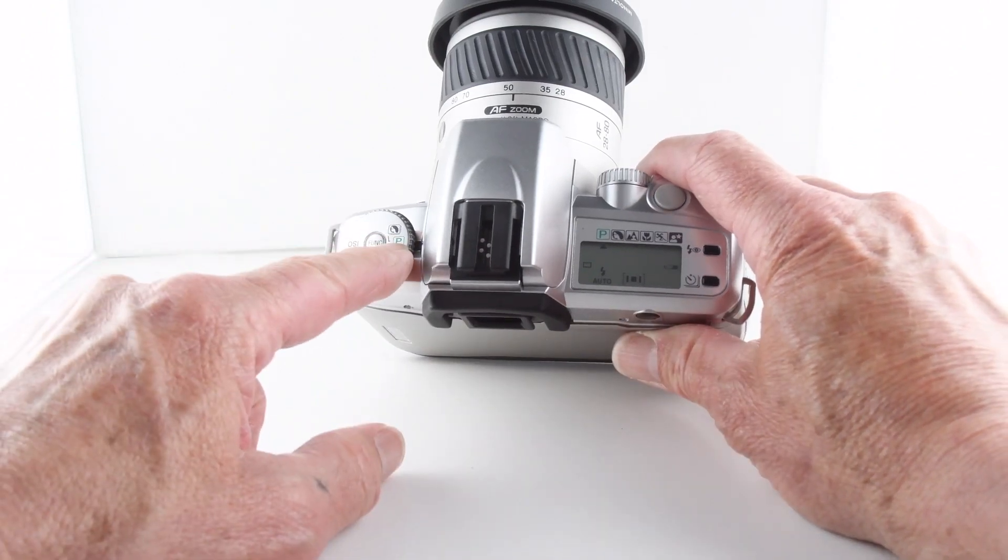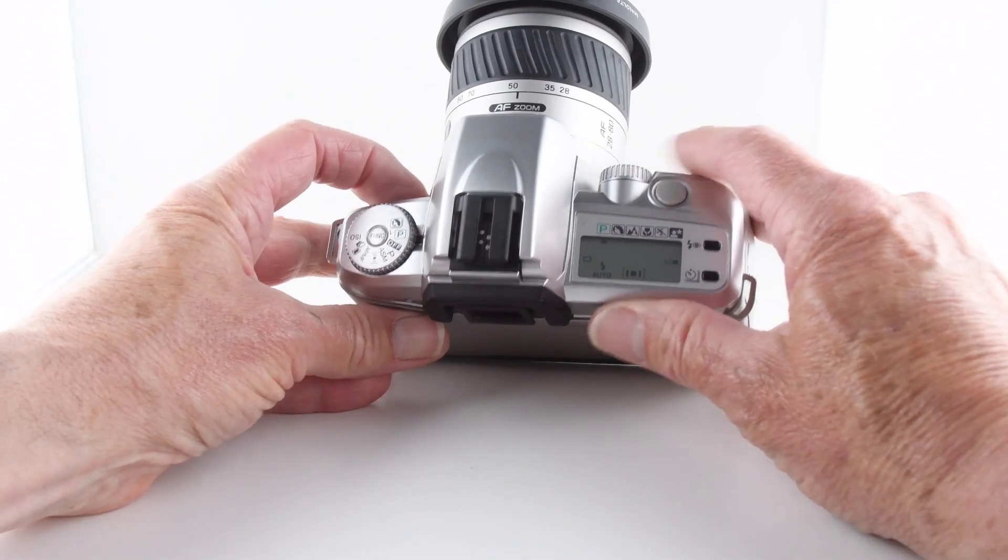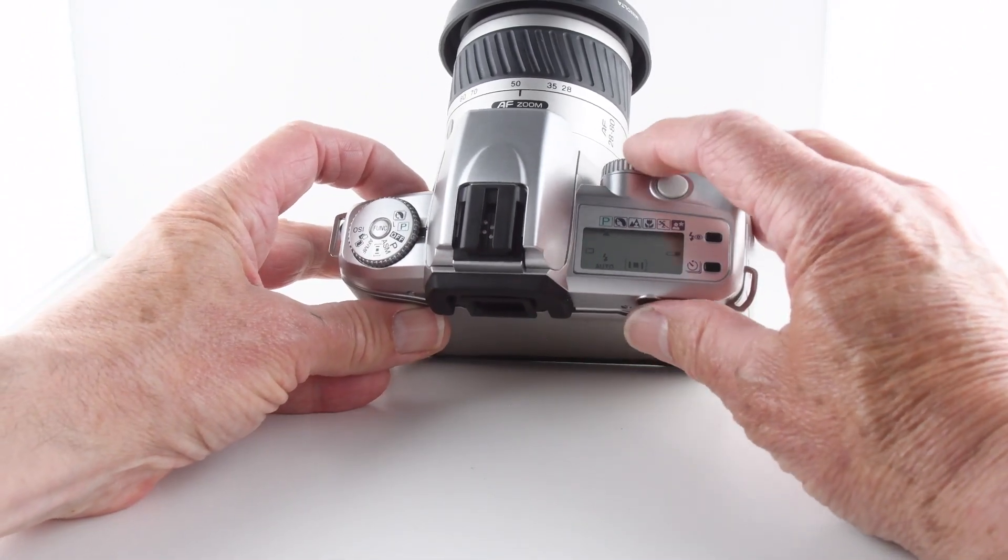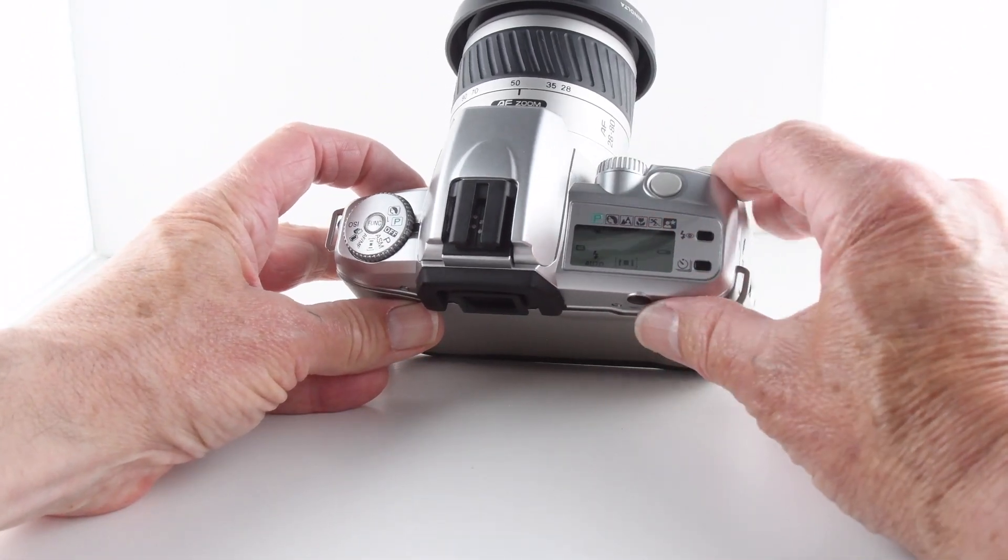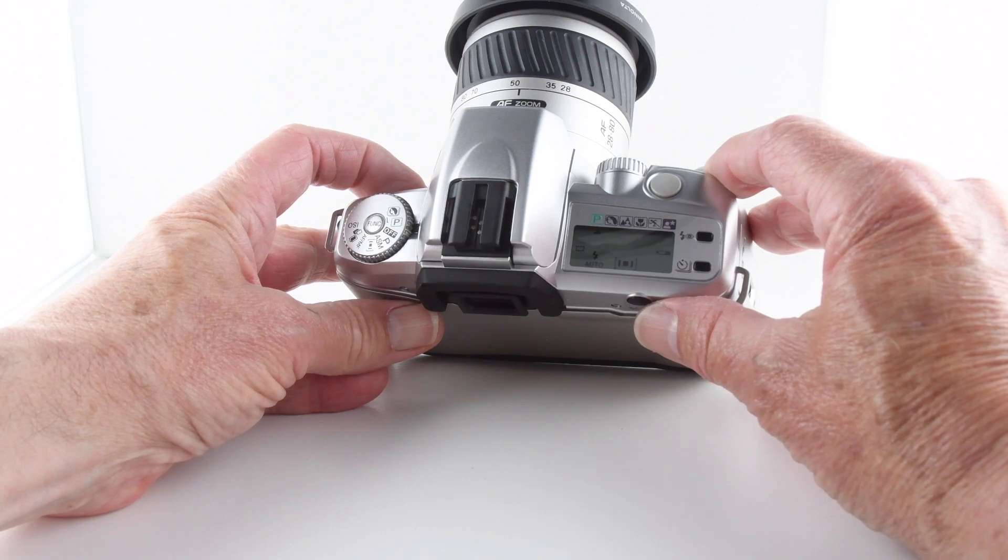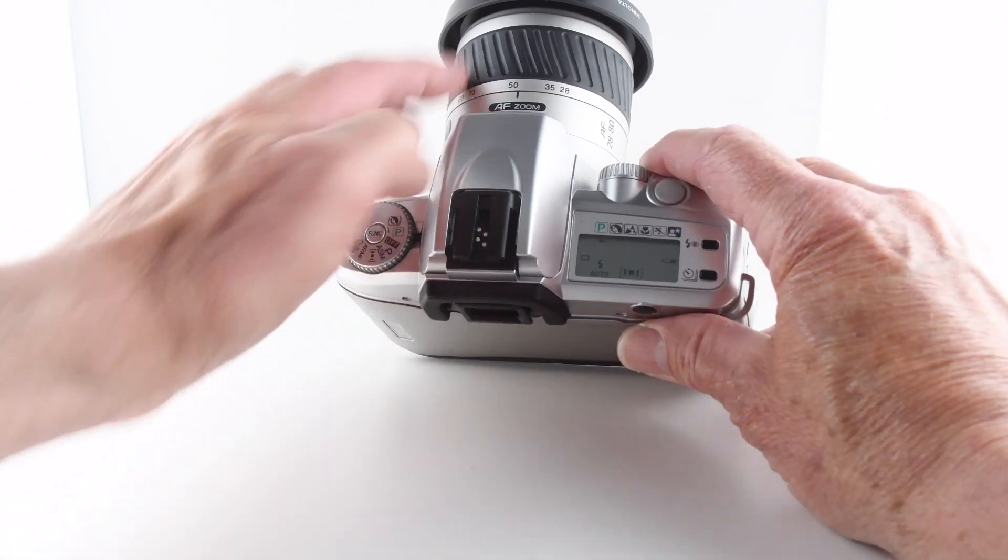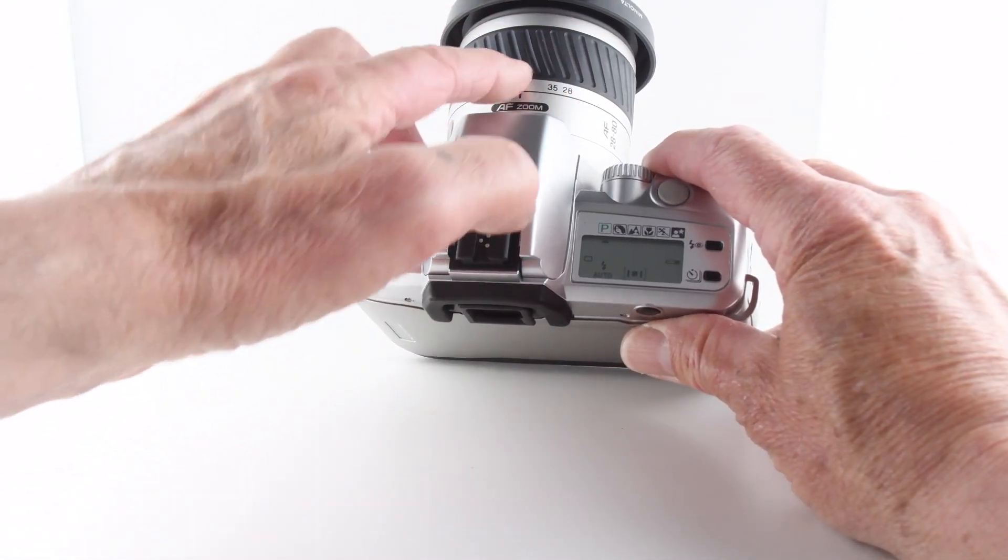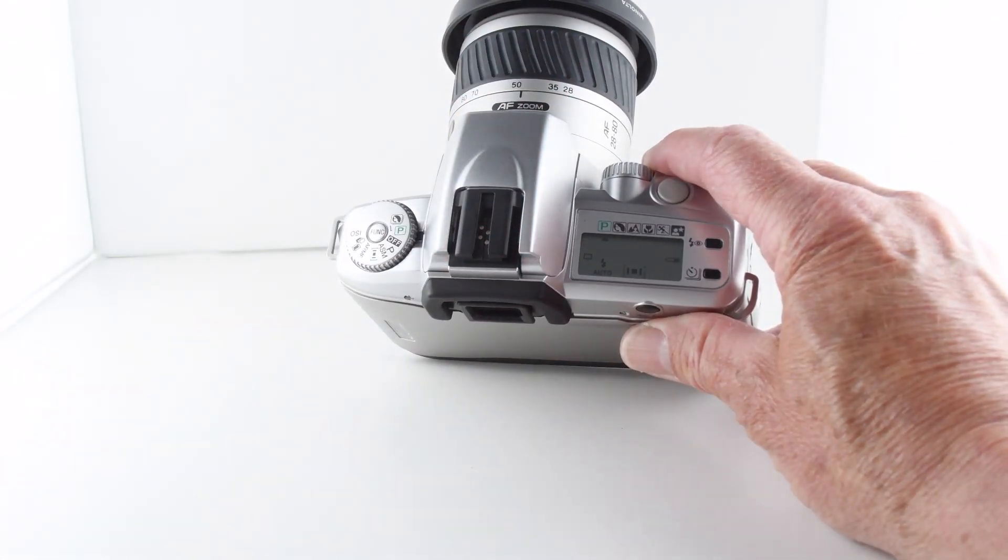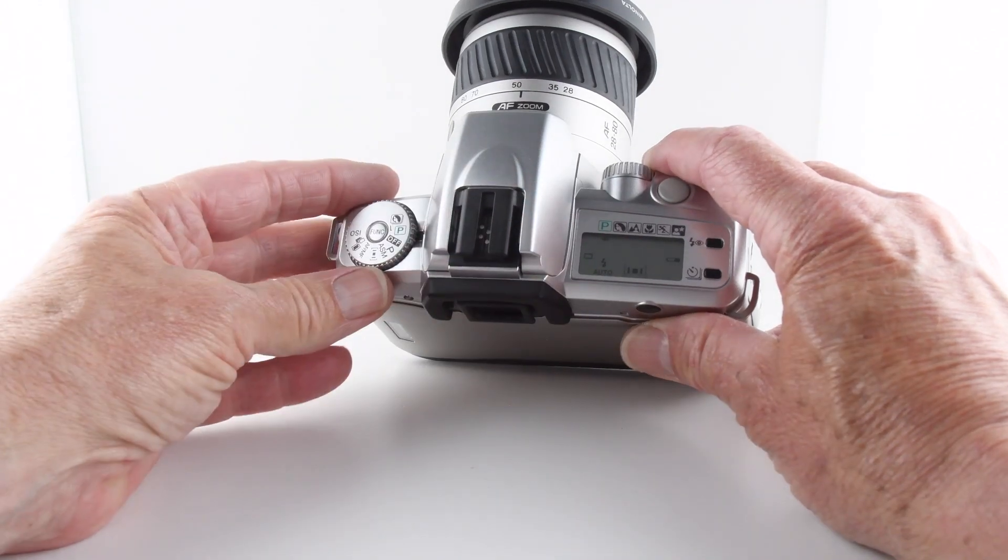Program mode is not shiftable, so whatever the camera feels is the correct exposure, it will set, presumably based on focal length and distance.